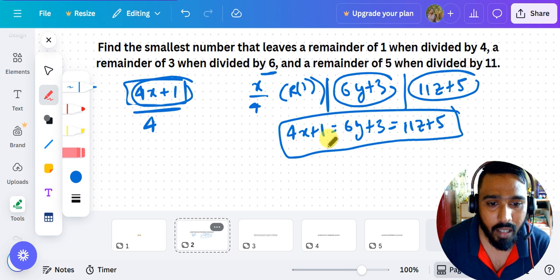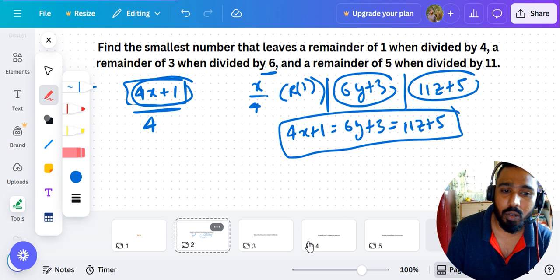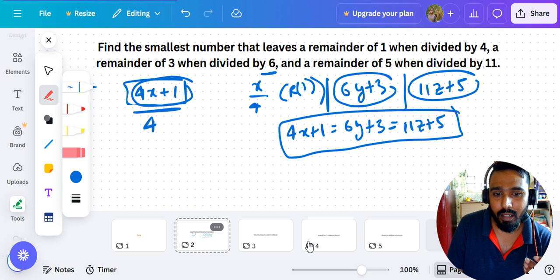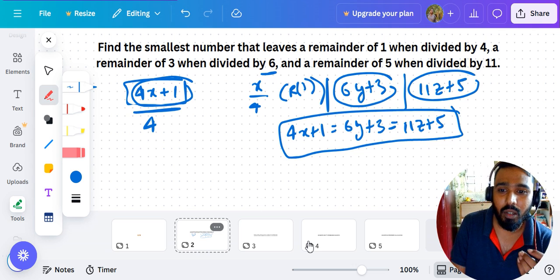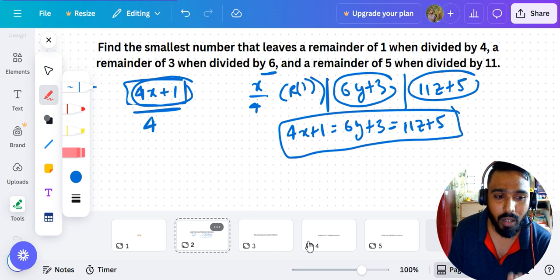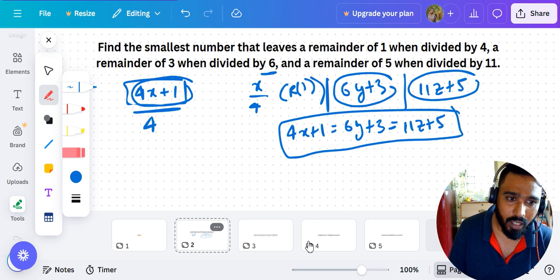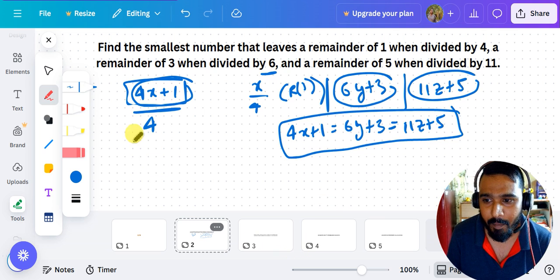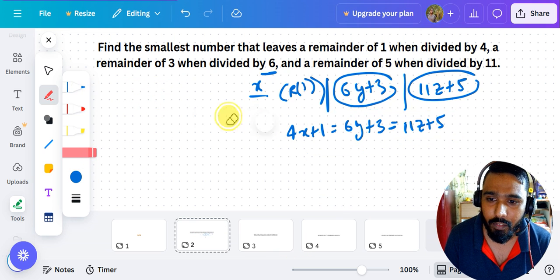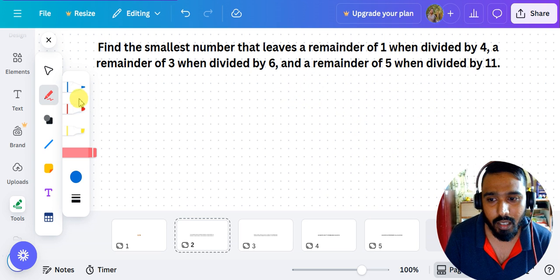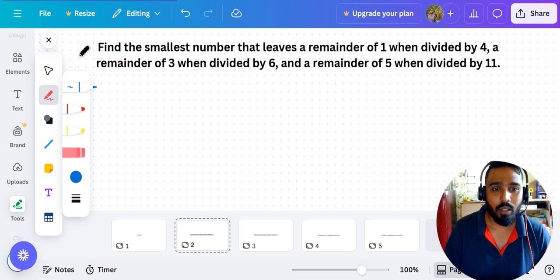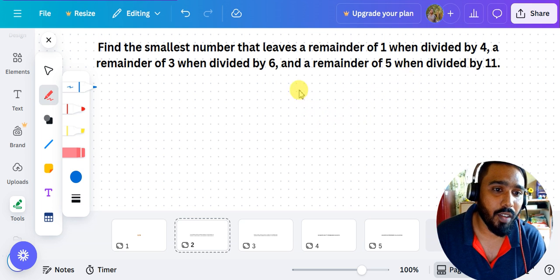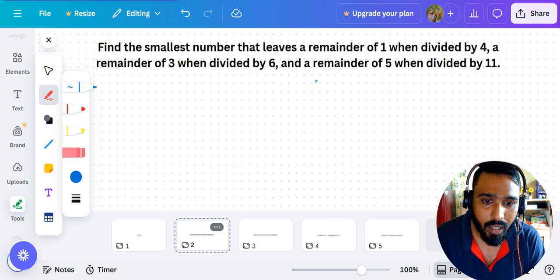Solving that equation traditionally — using ratios or substitution — would take around three and a half to four minutes even if you're working fast. So let's find a shortcut method to solve this much more quickly.